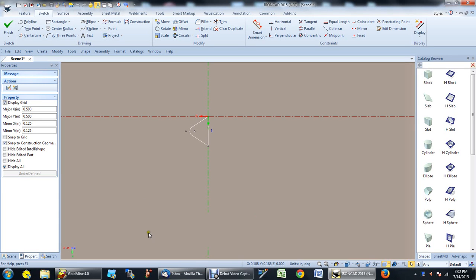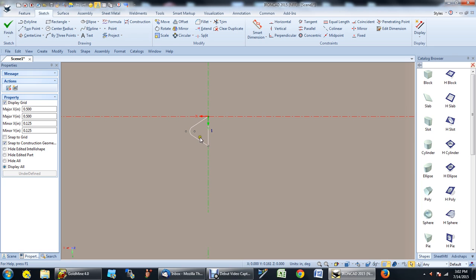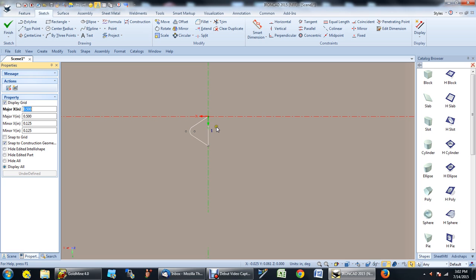I sometimes get calls on how to create threads, so I wanted to show you how it's done. First thing you need to do is create the thread profile, and the important thing here is to make sure that the profile is in the X and Y positive axis. Now if you notice, this axis is rotated upside down, but I still drew the profile in the positive X and positive Y direction. So once that's done,